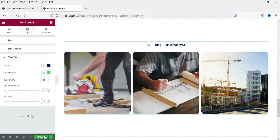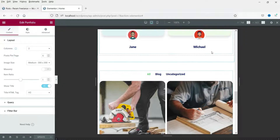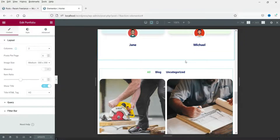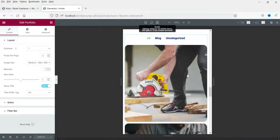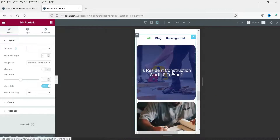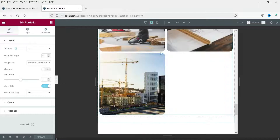Let's save it. Now let's see how this looks on tablet — go to Layout and select the tablet view. For mobile view, there is one column; for tablet there are two columns; and for desktop there are three columns.